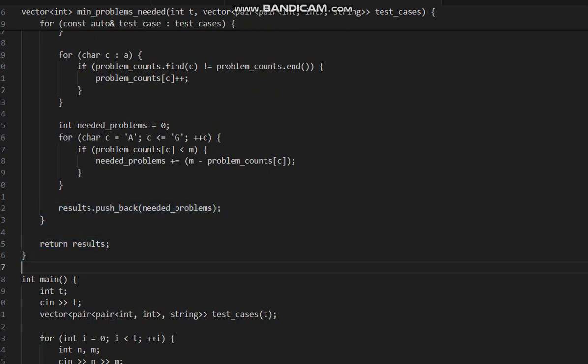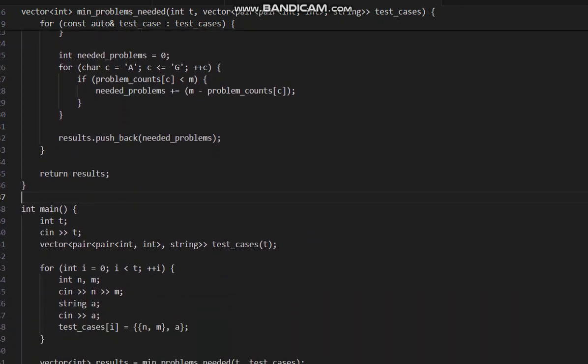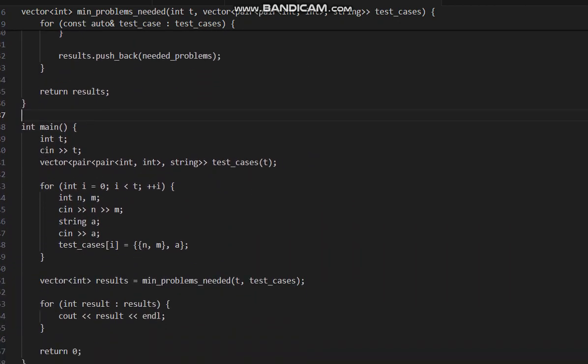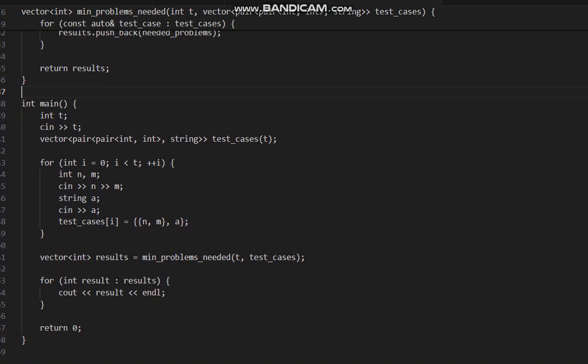So this is the whole code. I hope you all understand the solution. Thanks for watching.